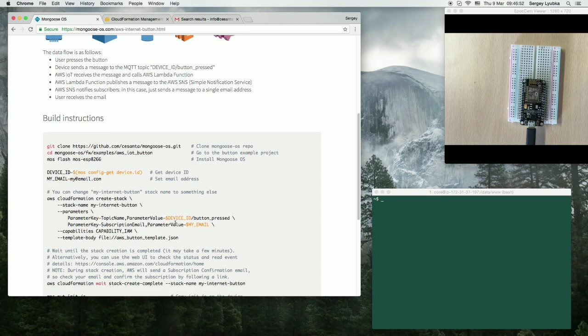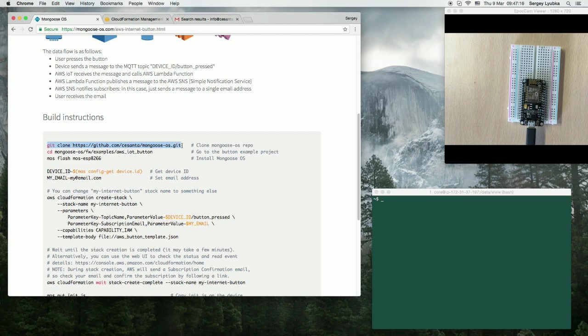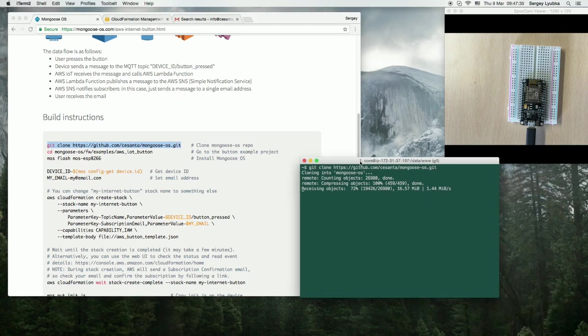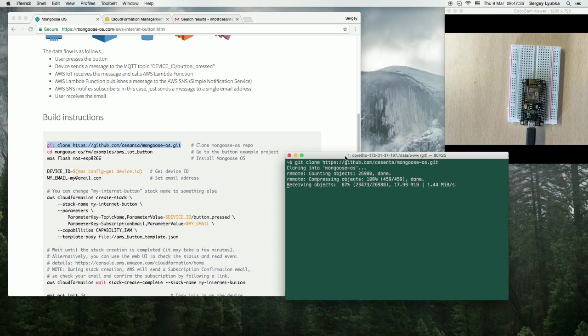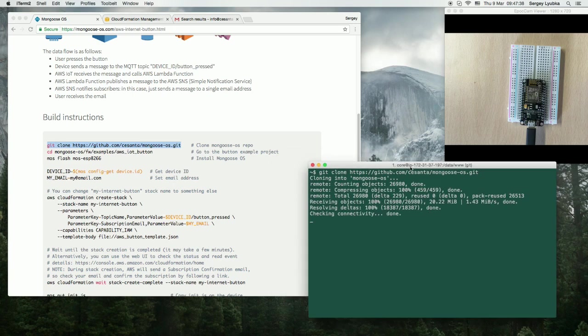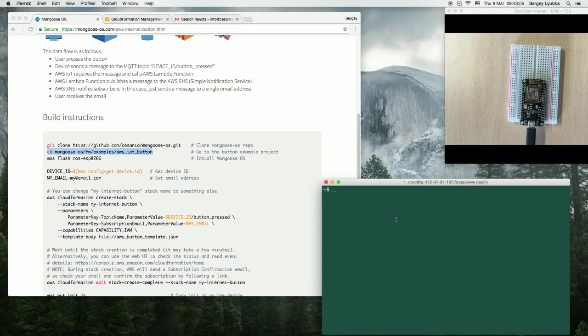So, let's start. First, you need an open terminal and clone mongoose-os-git repository. Now, I'll go to the example directory.